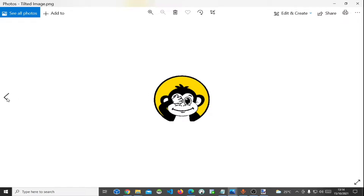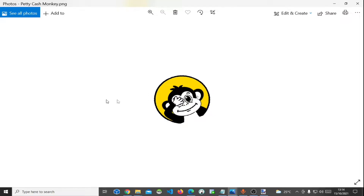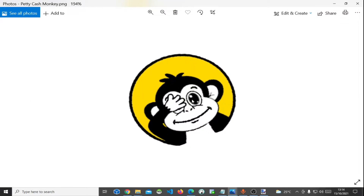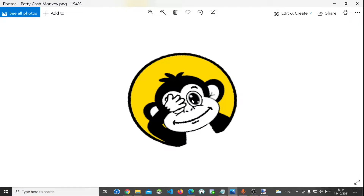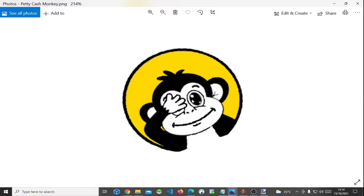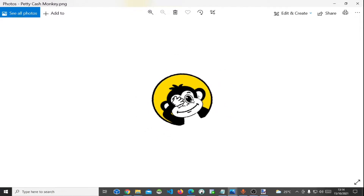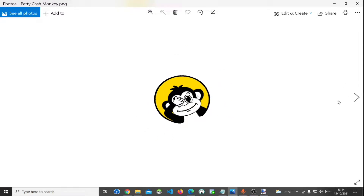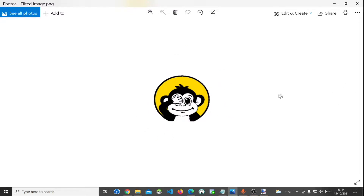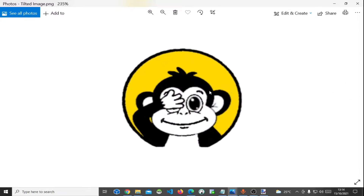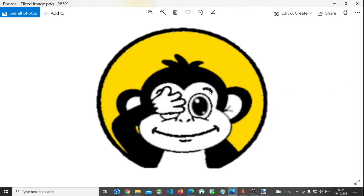Let's check out the initial image — this was the initial image that was tilted at an angle. And after we worked on it, this is how the final image looks like.